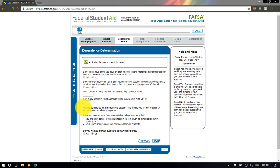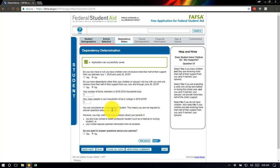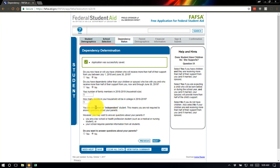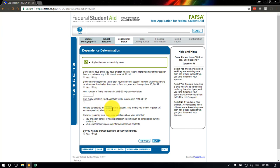Down here it will automatically tell you if you're considered independent or dependent. Most high school students will be considered dependent. The demo account I'm using has a birth date of 1994, and the dependency age cutoff means this account shows as independent — that's specific to this demo. Just know that it will likely say dependent for you as a high school student. We're going to click yes here to show you the parent side of the application.